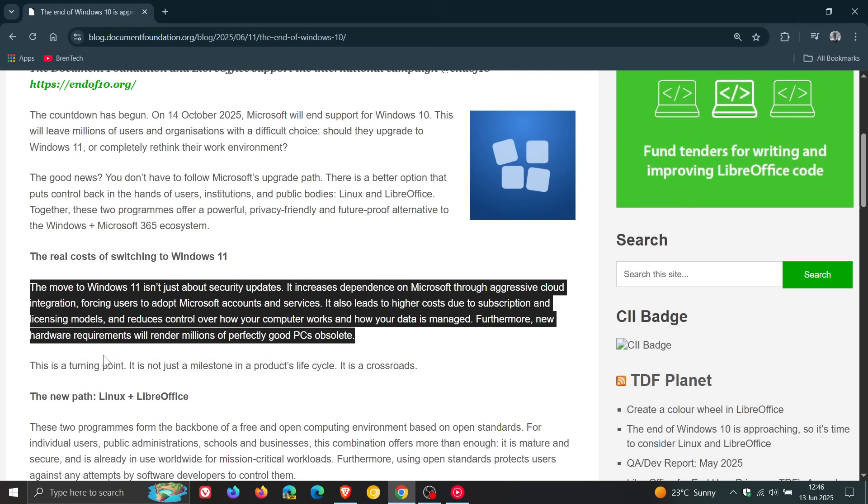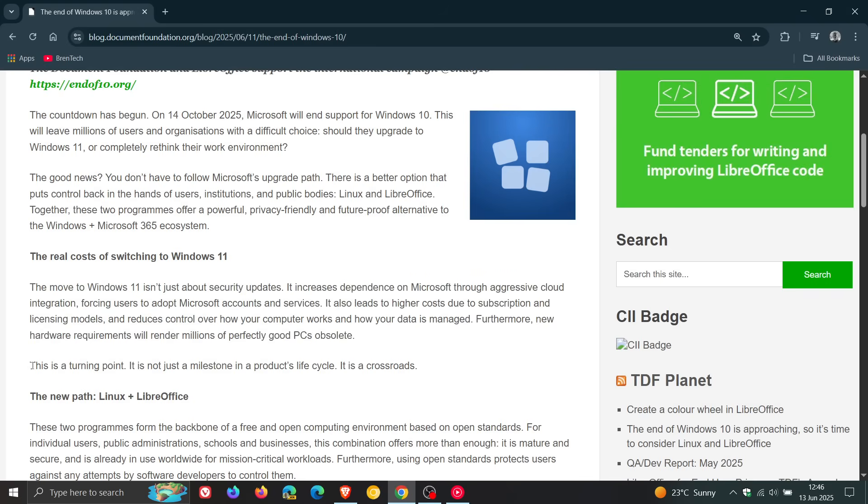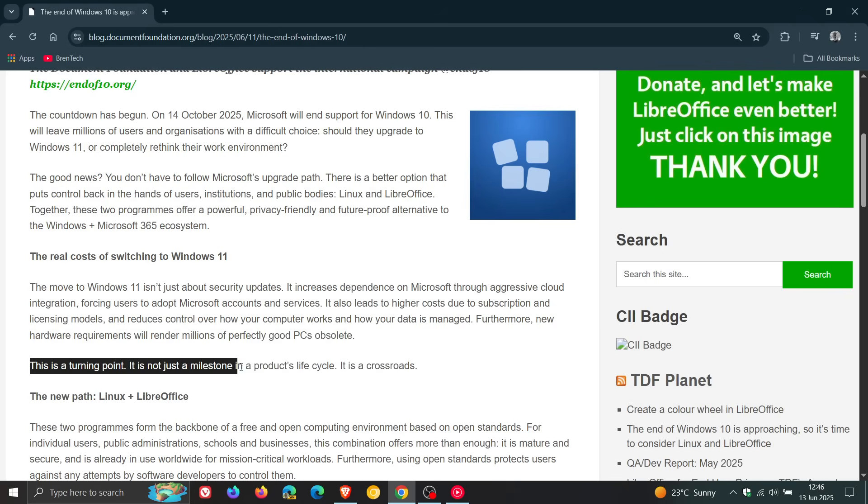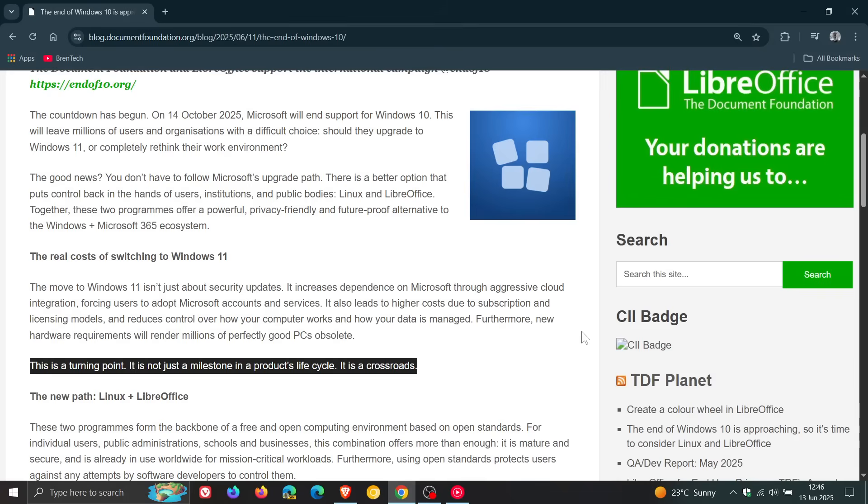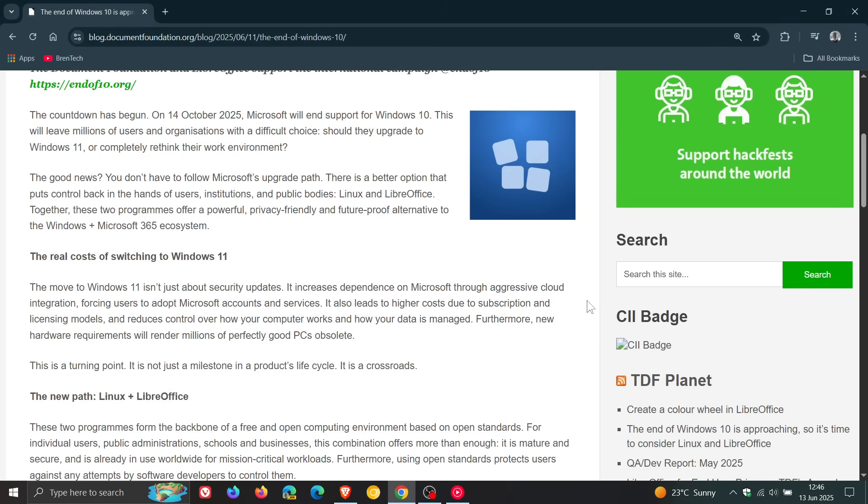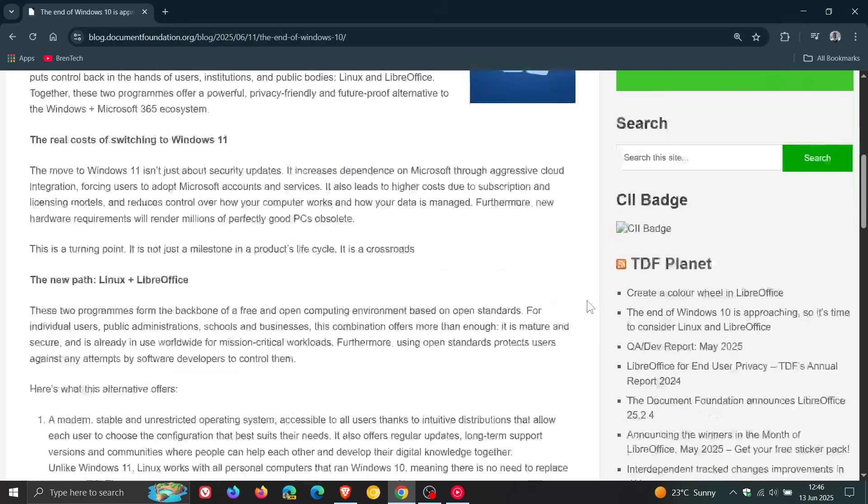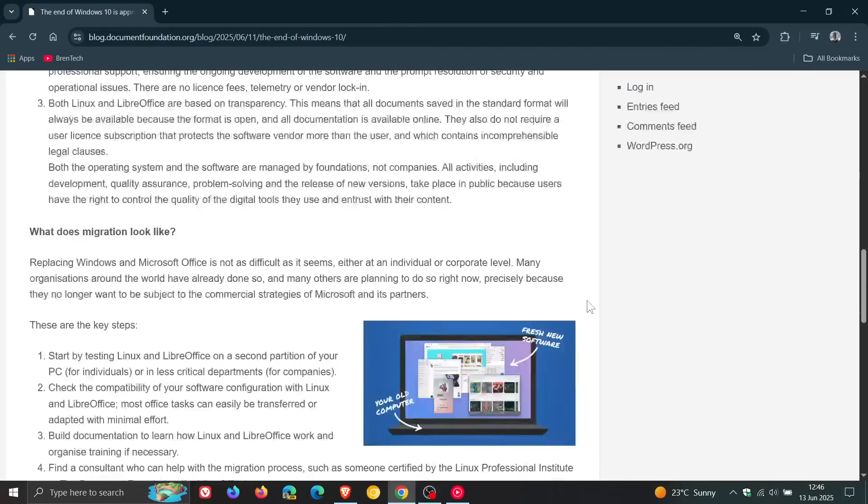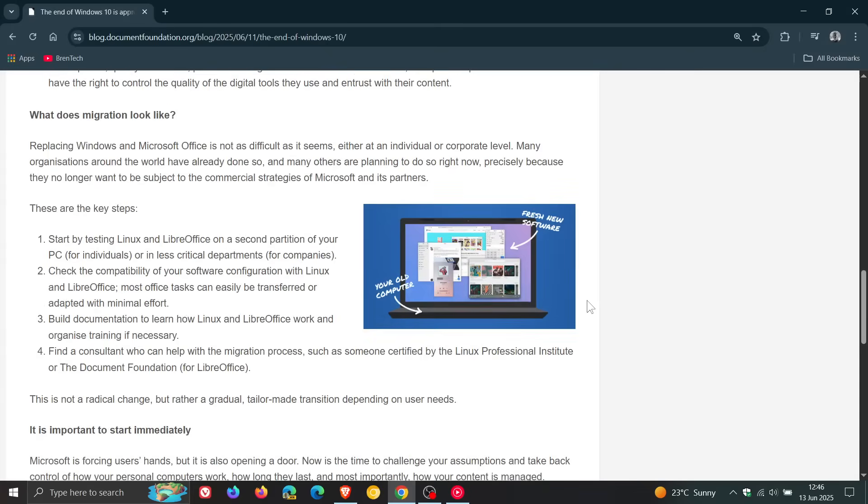So they say that this is a turning point. It's not just a milestone. It's a product lifecycle. It's a crossroads. Check the article out for more info because it will be linked. But they also say, what does migration look like? And then they give a couple of key steps.